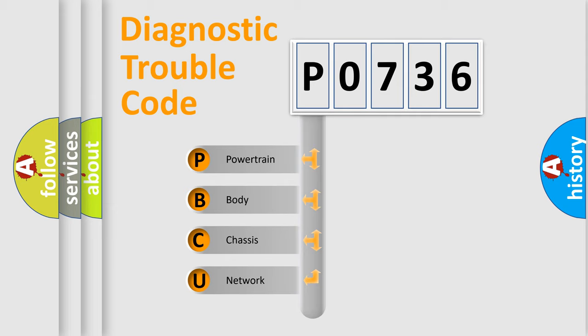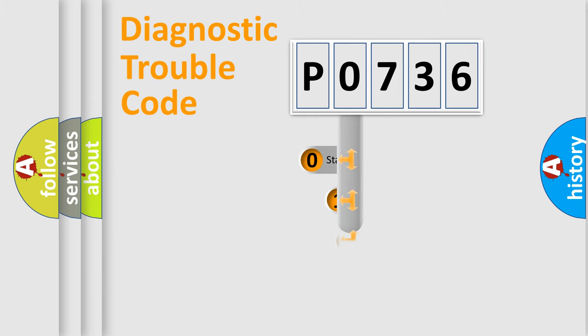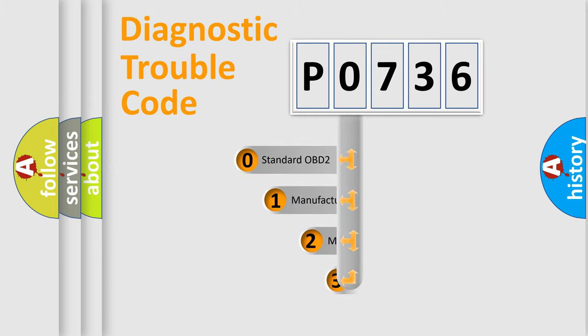We divide the electric system of automobile into the four basic units: Powertrain, Body, Chassis, and Network. This distribution is defined in the first character code.